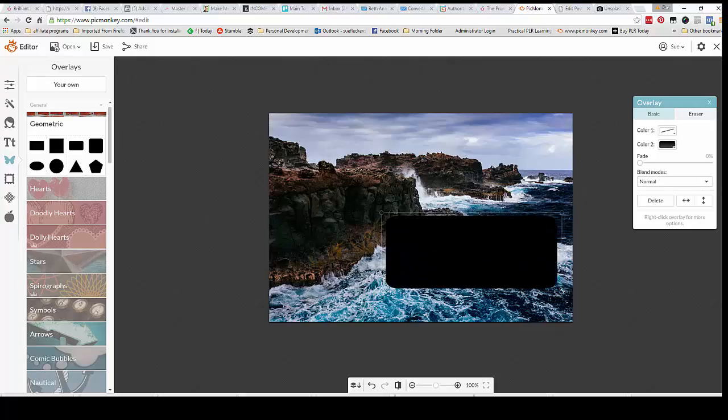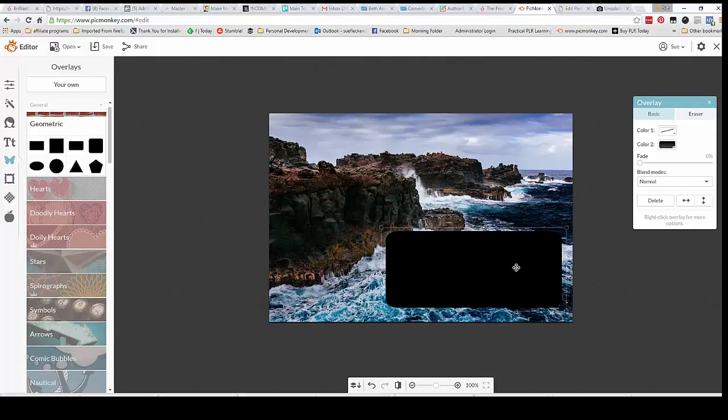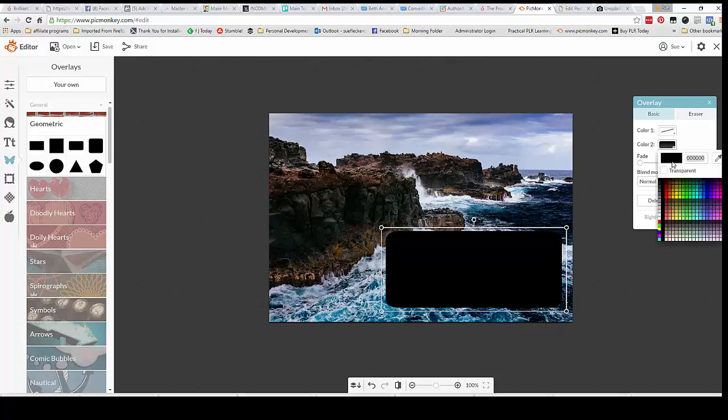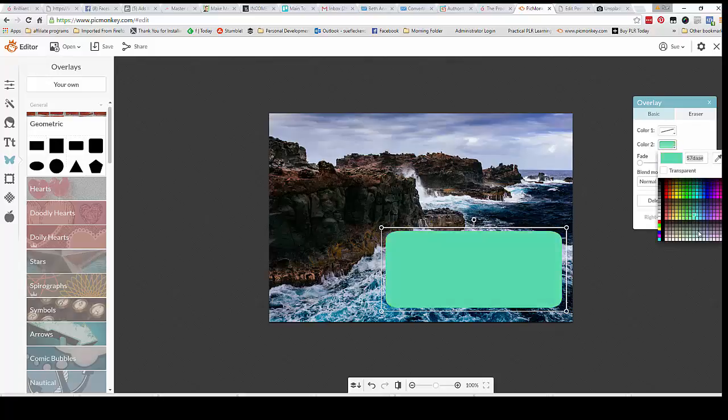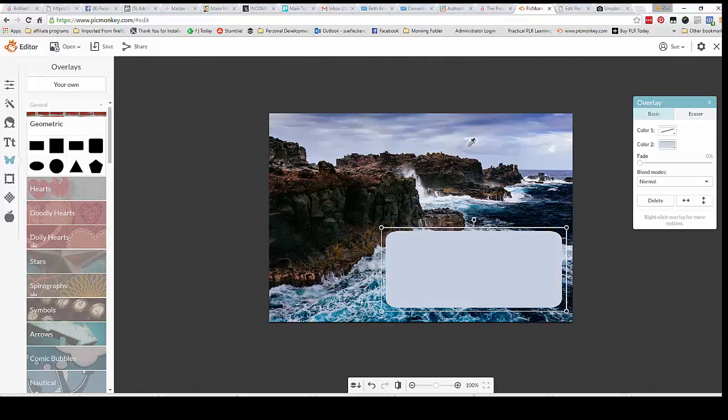So first of all we just want to make it bigger. And then we want to change the color. So again click on the black. You can either select your colors from down here or if you want to try and match them from your image, maybe we'll take some.